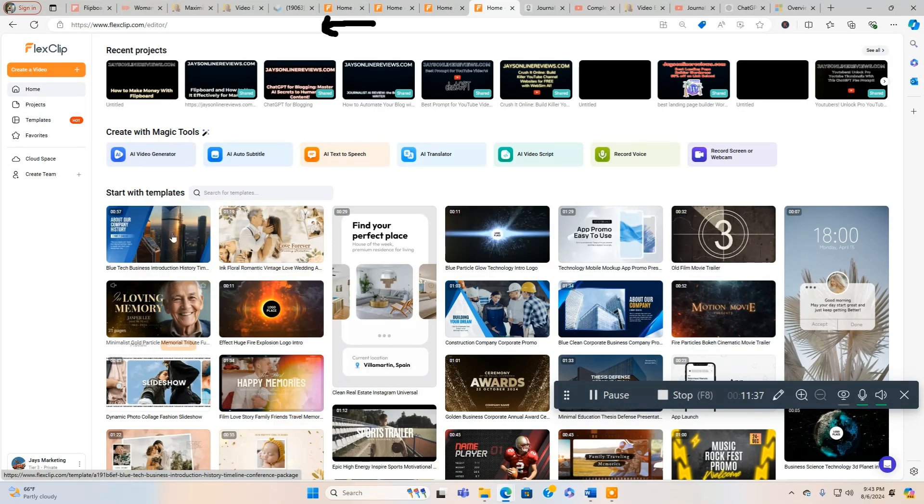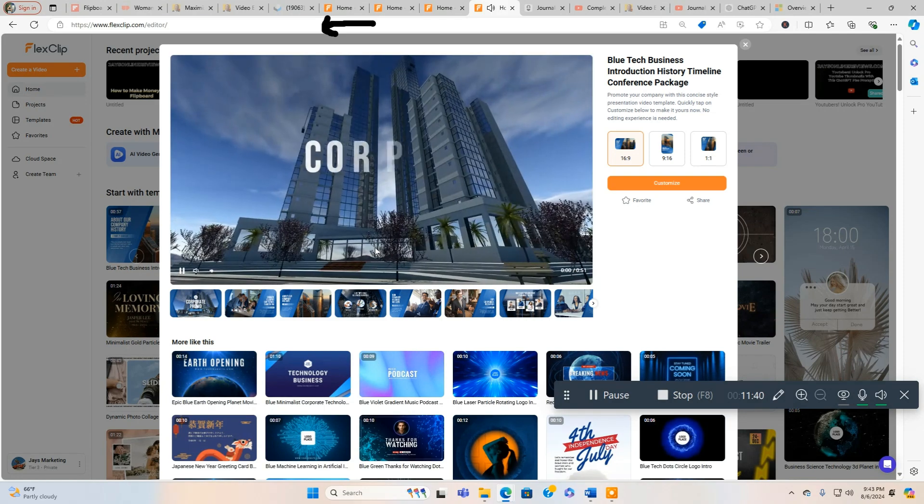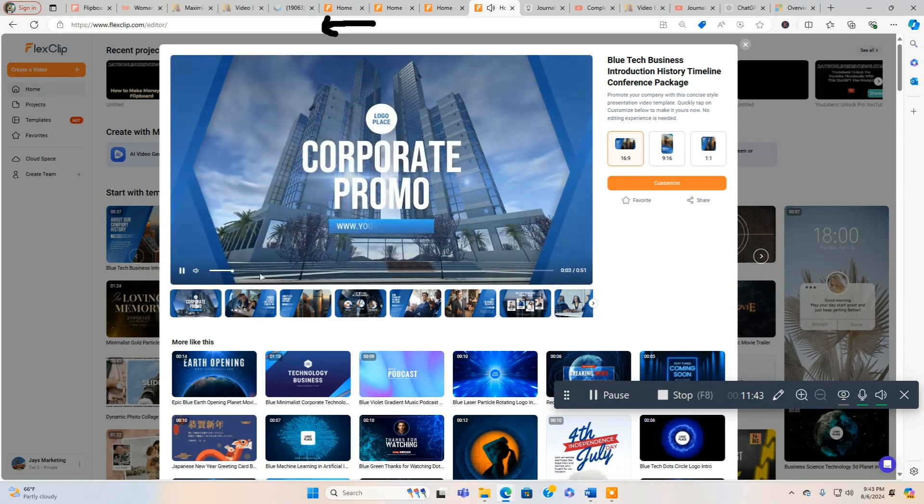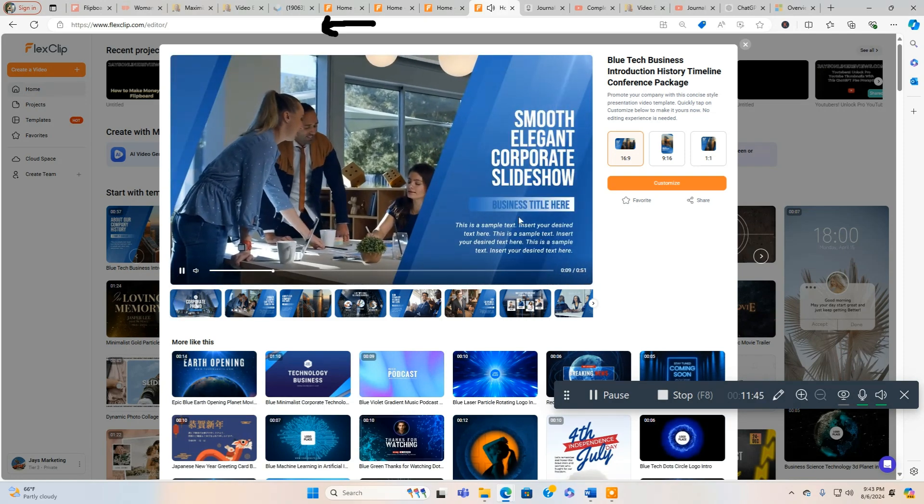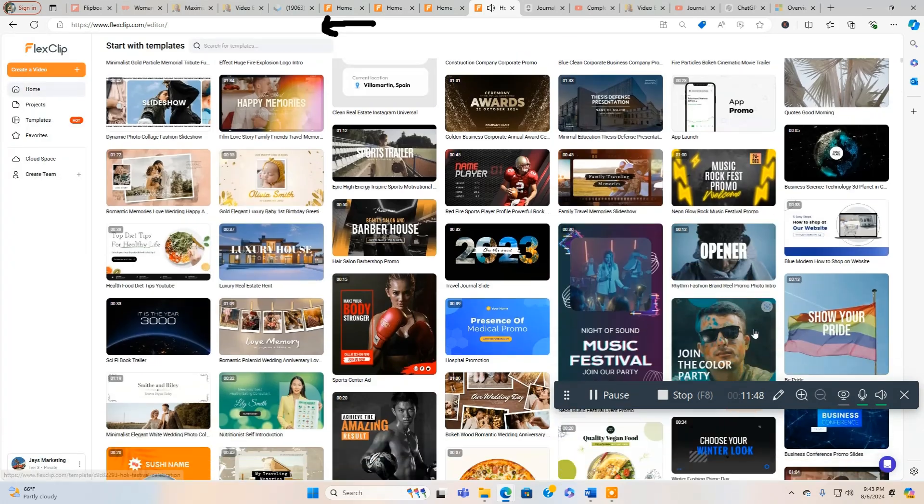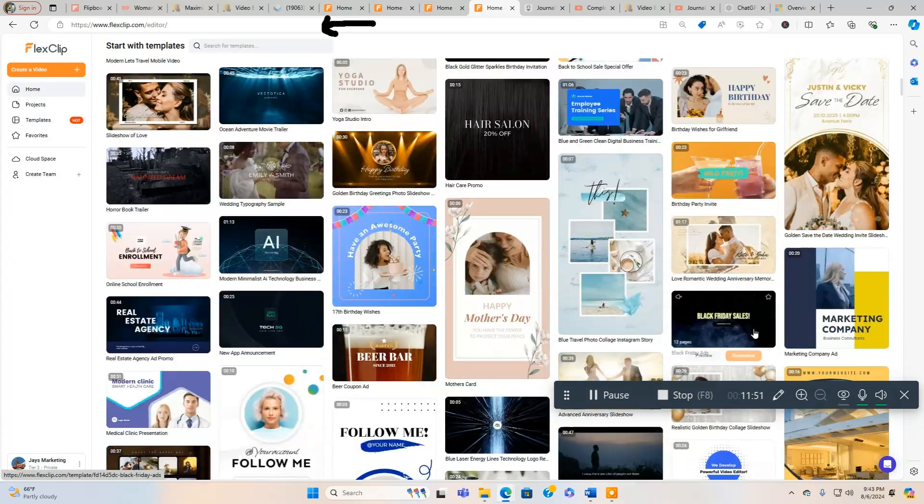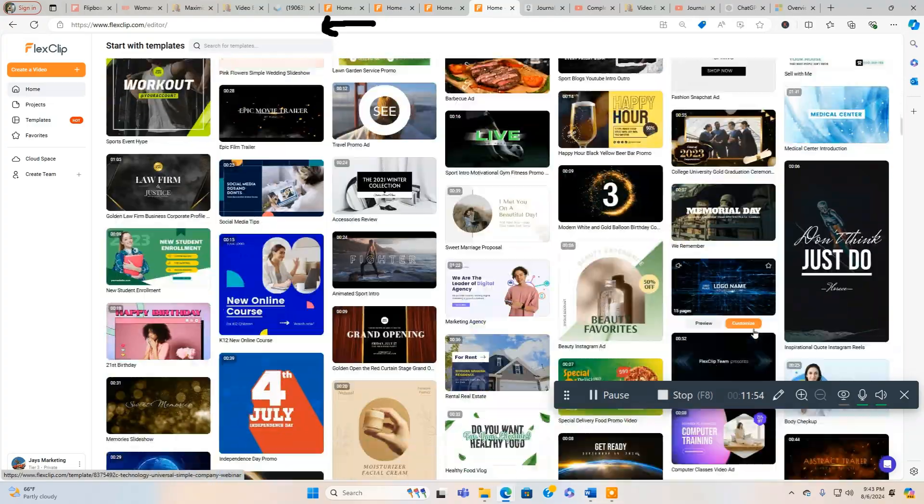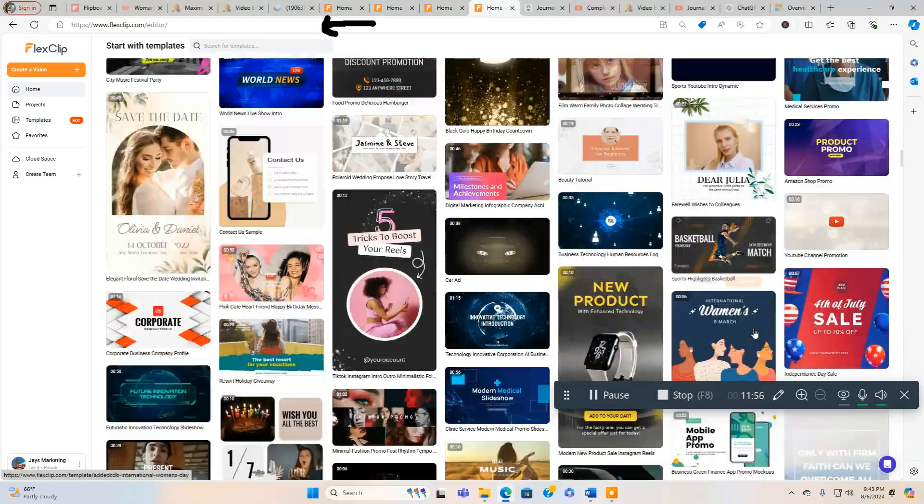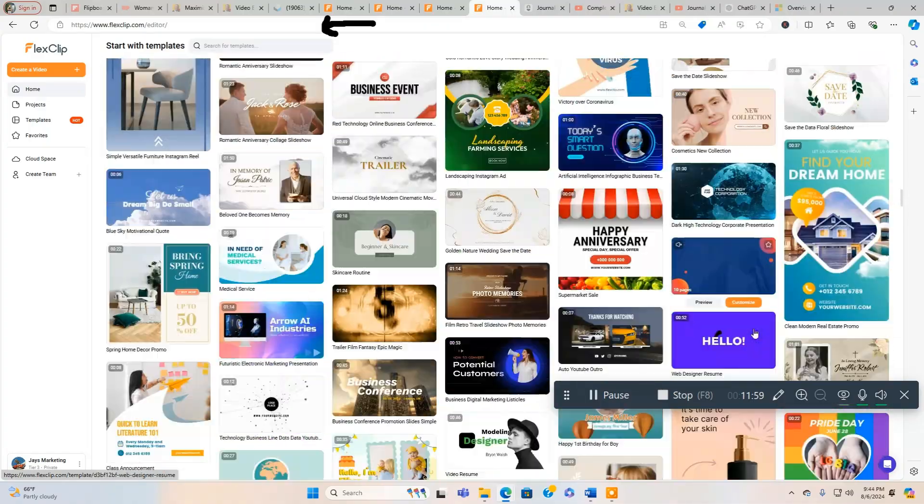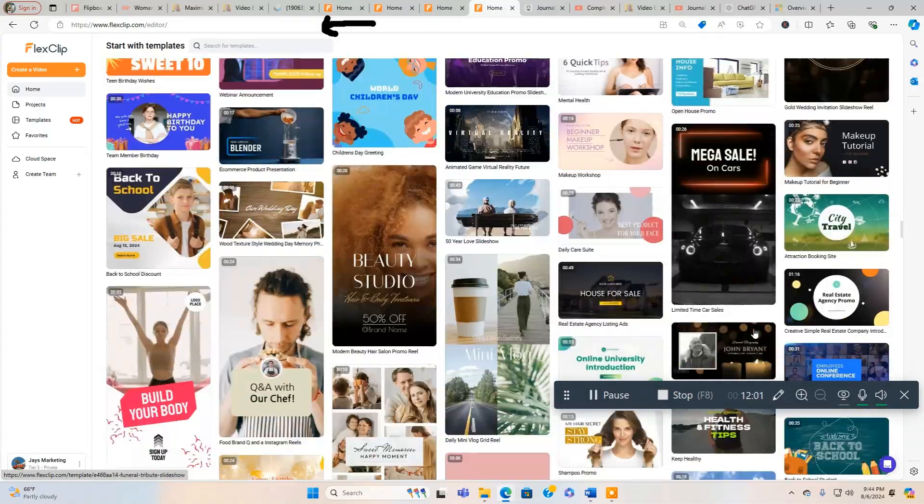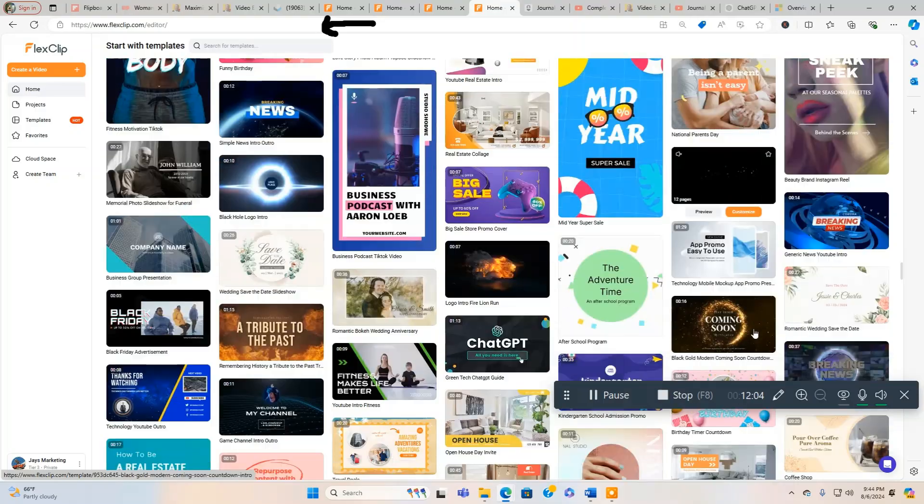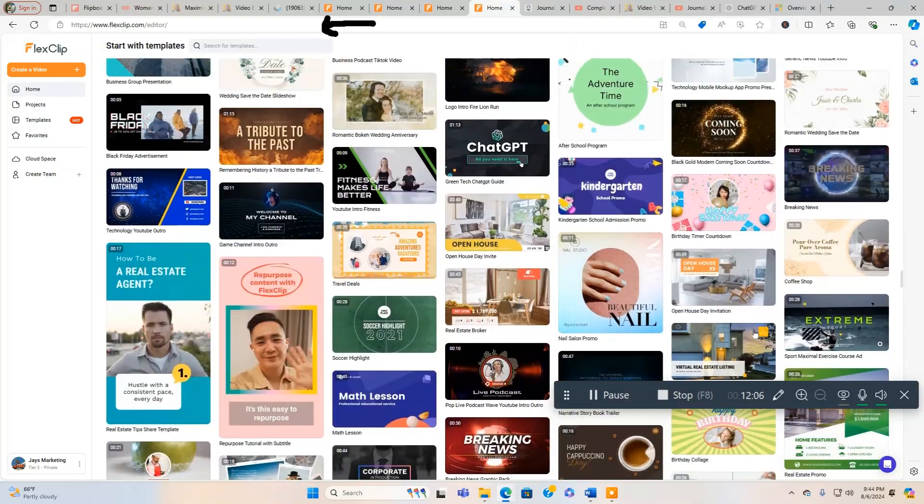If you're doing like a business, look at this one, this is pretty cool. And all these templates are free to use. You got a lot of choices and I'll scroll through them right now.